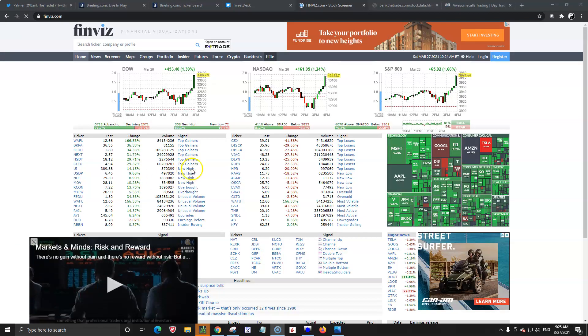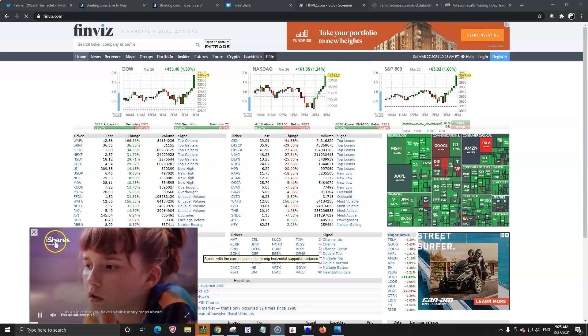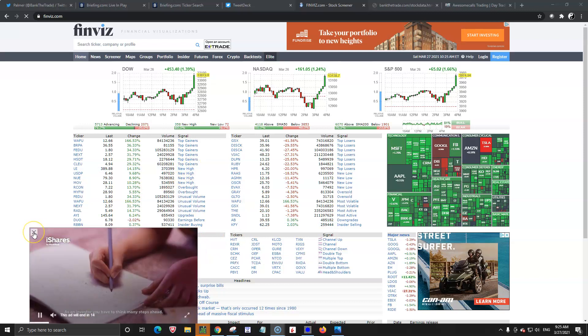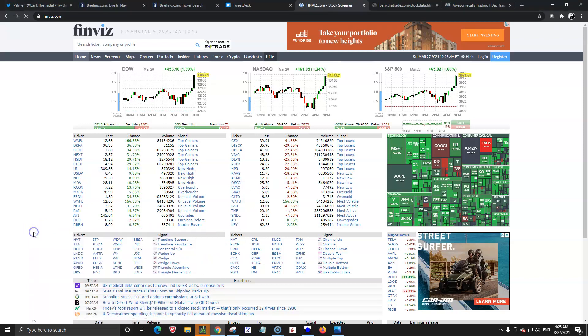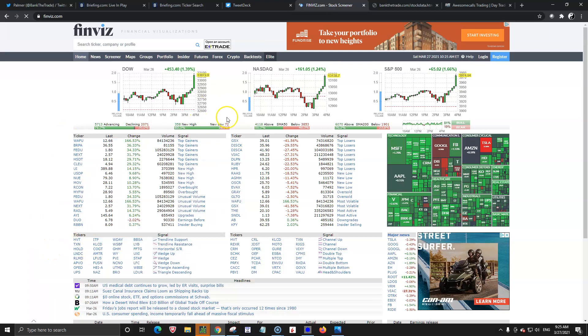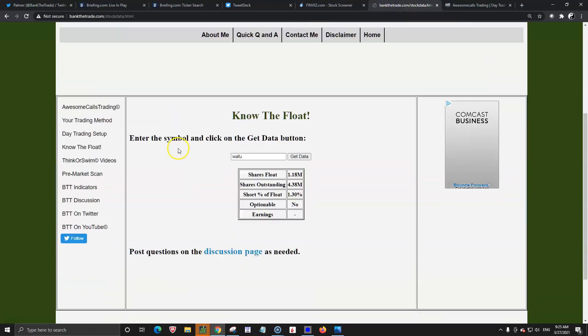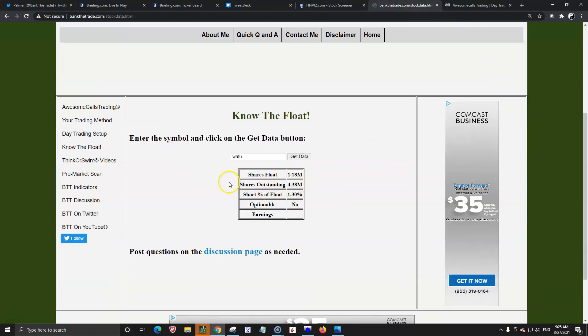A lot of people are familiar with Finviz and this part of it is free because you have the pop-up ads coming in. A lot of people just come here to check the float of a stock and things like that. On my site, this is me, bank the trade. I actually have